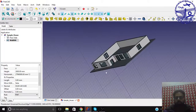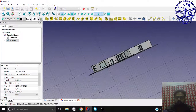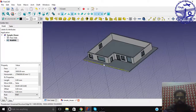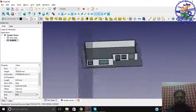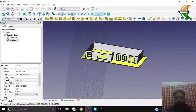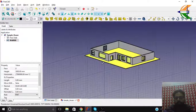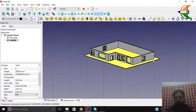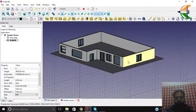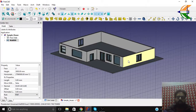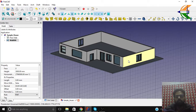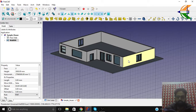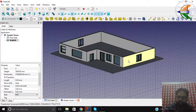You can see the windows in the top right view, and the corners are visible. In the next tutorial we will deal with the internal walls. See you then.